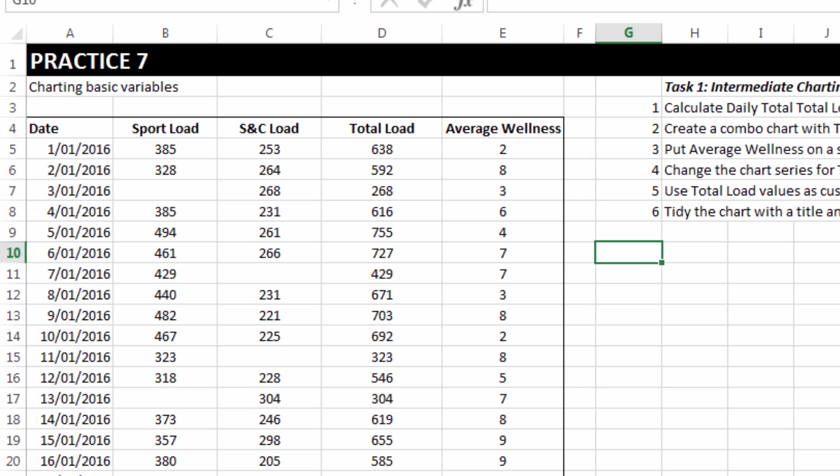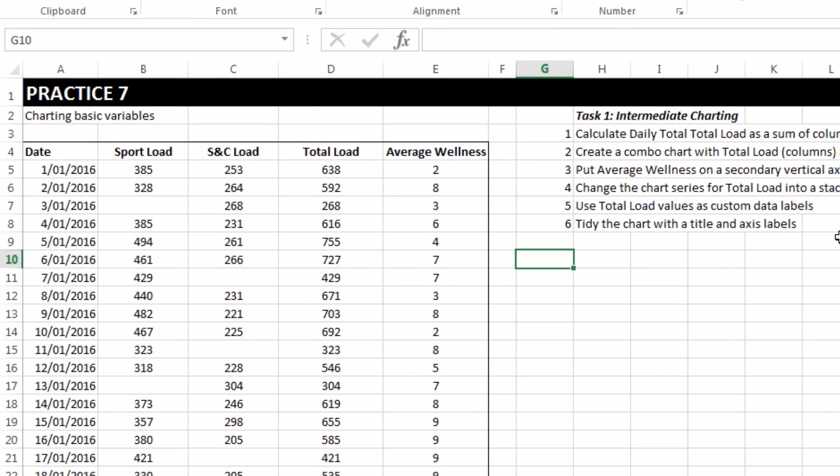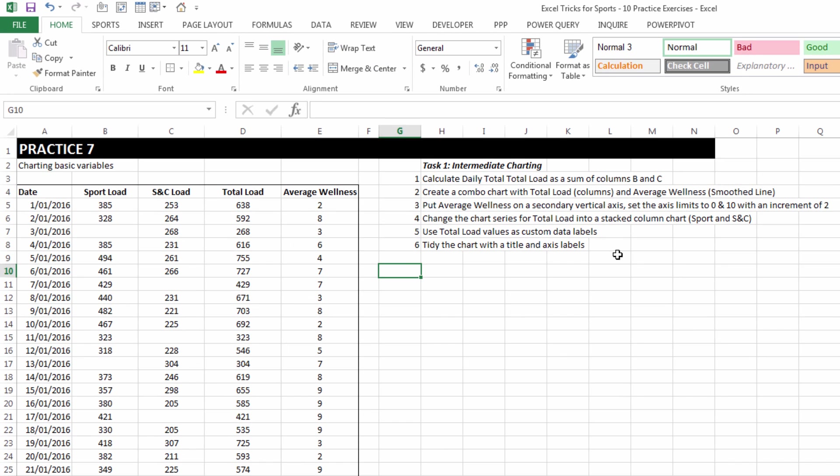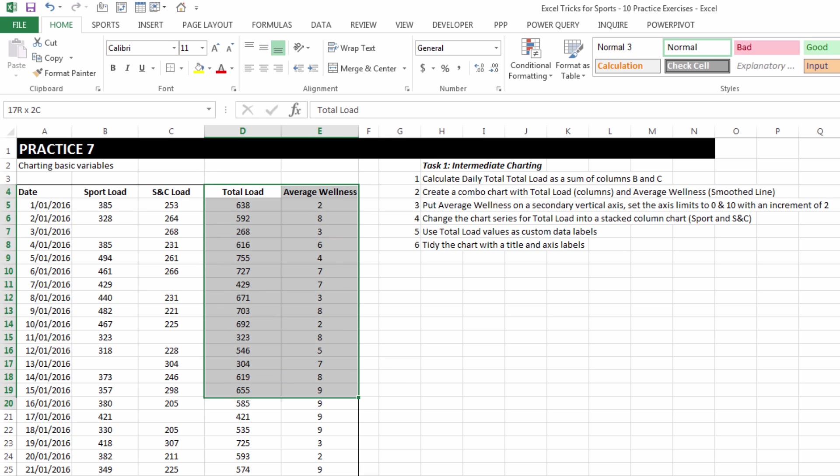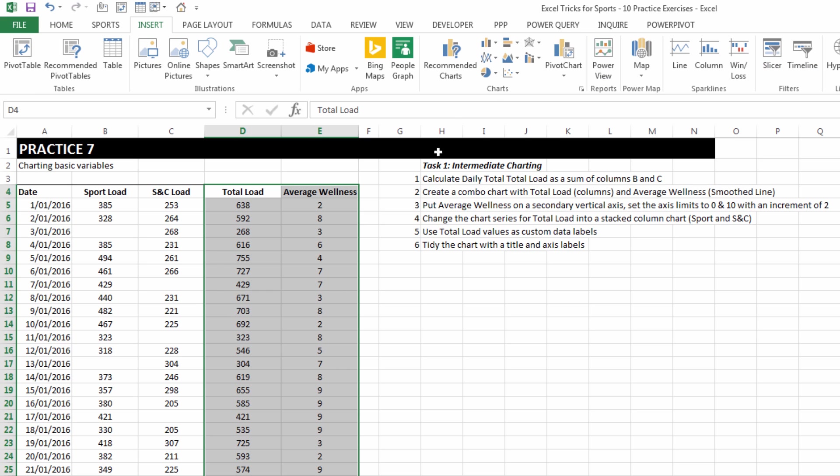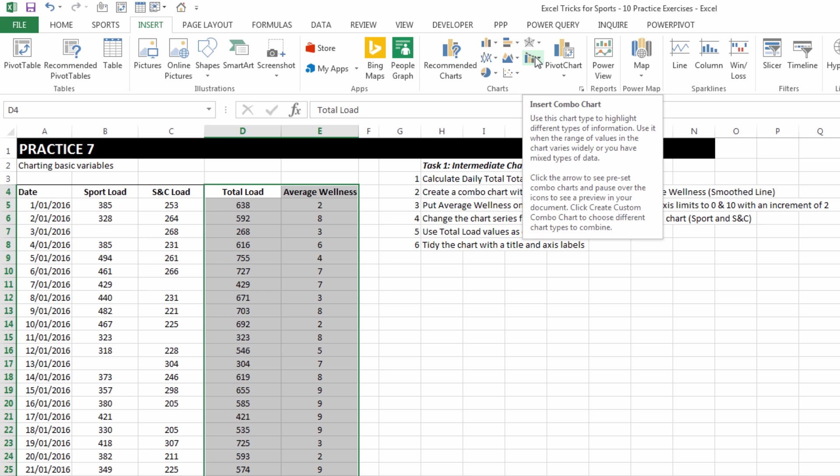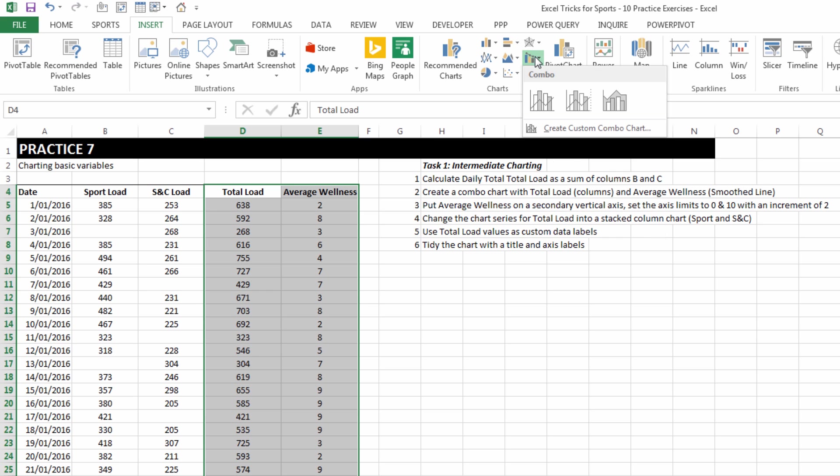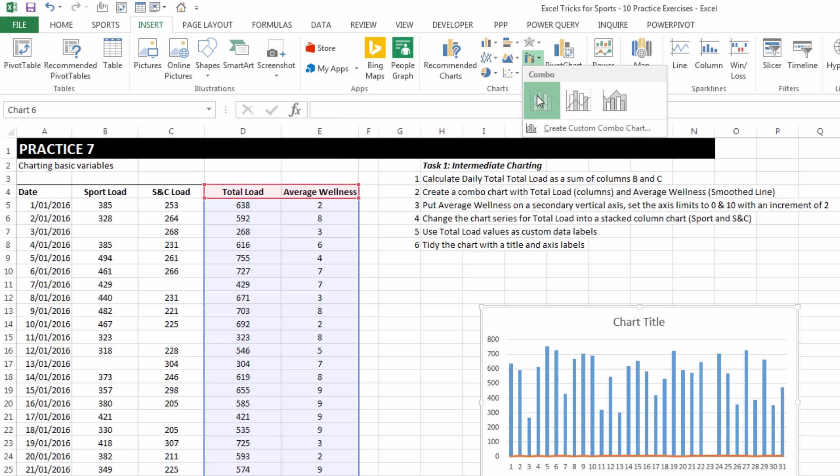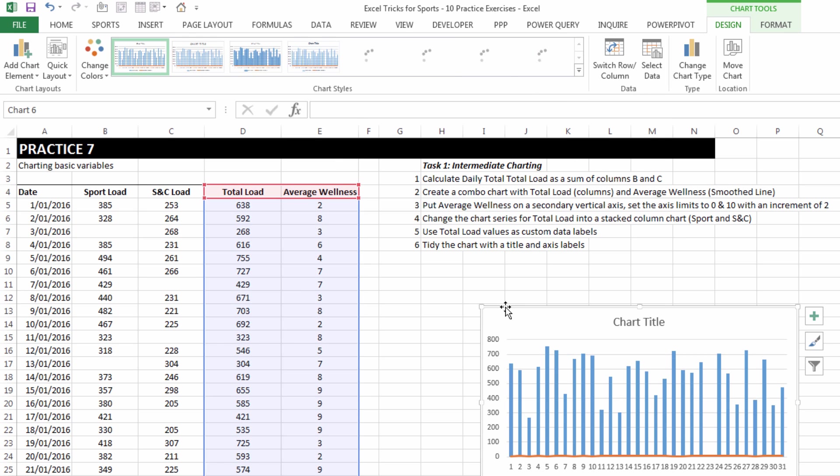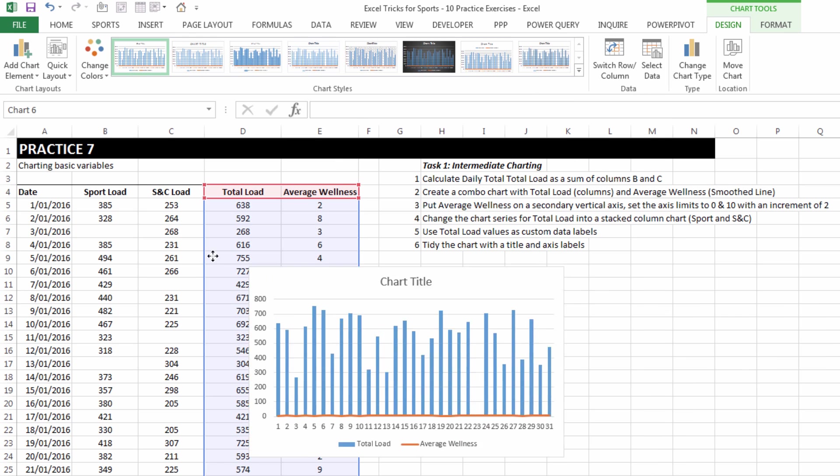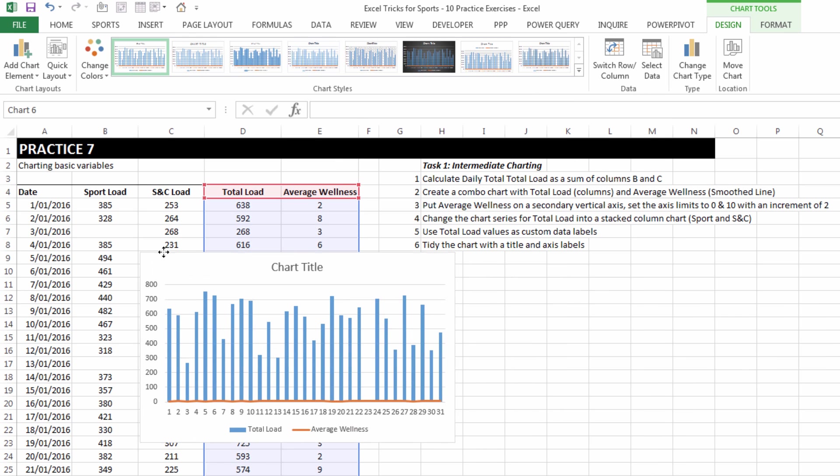And now number two is to create a combo chart with total load in columns and average wellness as a smooth line. So let's select those two columns of data, click on the insert tab and we can see now that there is an insert combo chart button, so I'm just going to choose the first option on that list.